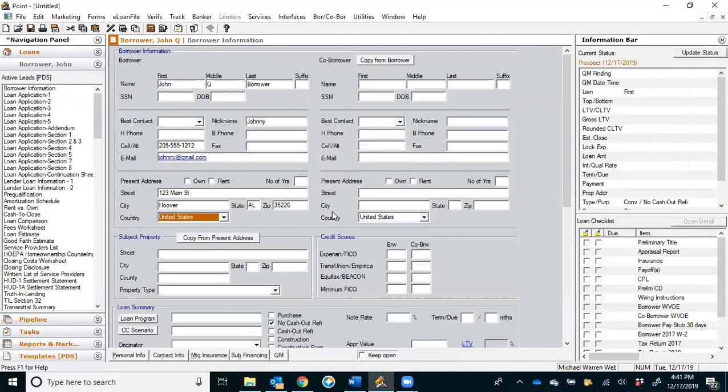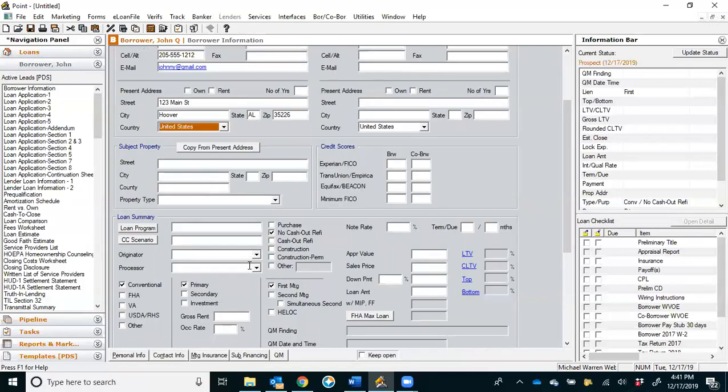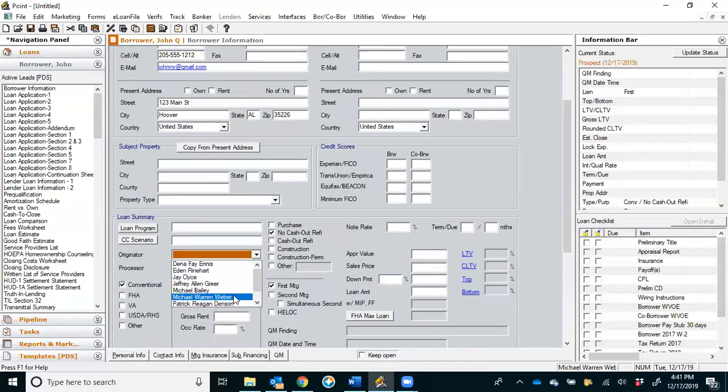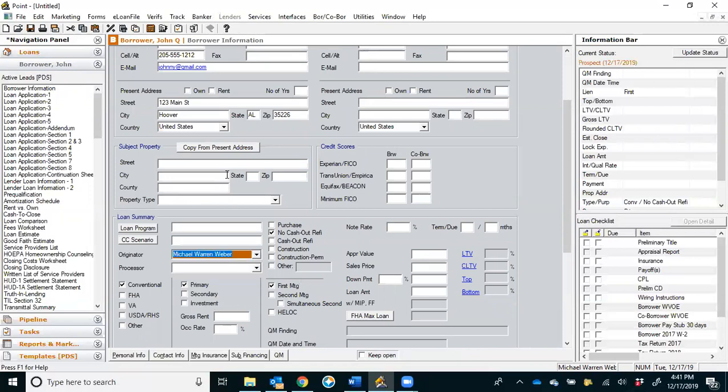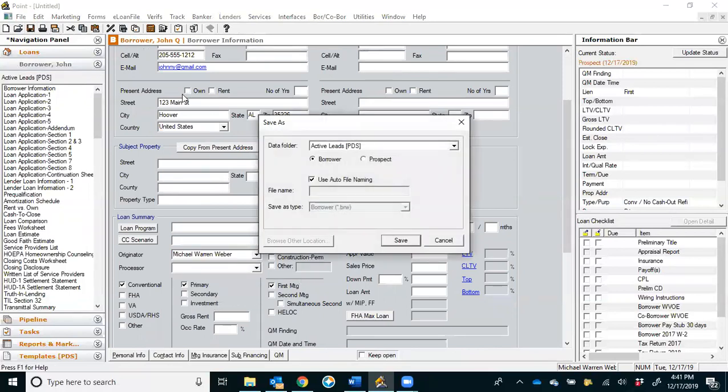Name, nickname, cell phone, email, and their address. Okay, only other thing you want to make sure you do is choose yourself as the originator, and then you can click save and close that file.